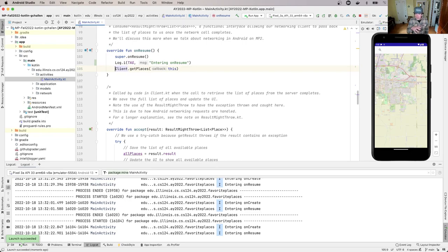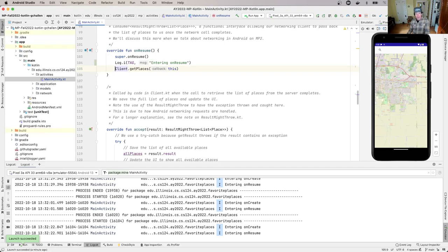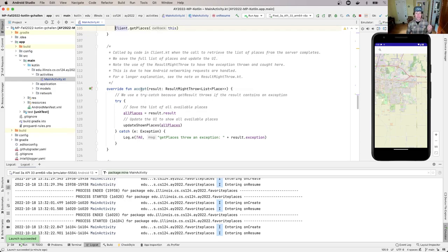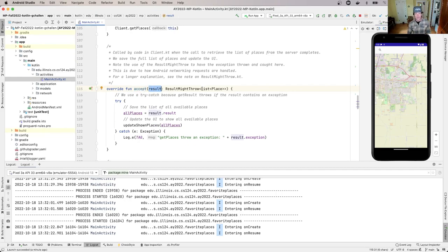Because it can be slow to retrieve things over the network, what we do here is something called using a callback. The main activity doesn't wait for the list of places to be available — it has the client go fetch it, but it says 'when you're done, call me back'. Maybe you've called a call center once and they said the wait is two hours, but if you give us your number we'll call you back when somebody is available. That's the same pattern here. Rather than waiting, which could cause the app to hang, we register our callback — and that callback is right here. The client retrieves a list of places, and when it has those ready, it contacts the main activity by calling this method.